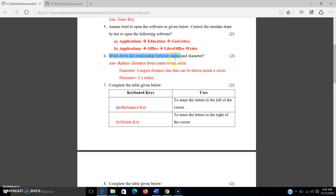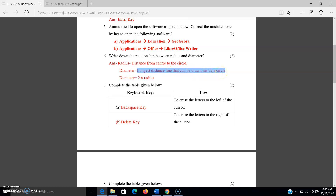The next question: write down the relationship between radius and diameter. The radius is the distance from the center to the circle. The diameter is the longest distance line that can be drawn inside a circle. The main point to write is: diameter is equal to 2 times the radius. This is the relationship between radius and diameter.